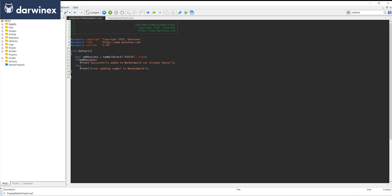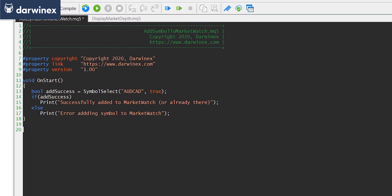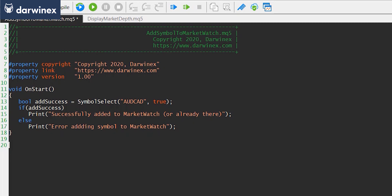To make everything a little bit more slick, in your onInit function you can have a loop that simply goes through all of the symbols you're trading and adds them into the market watch window before you attempt to create those indicator handles. I've just put the code in a script for simplicity, but if you build this into your EA, you'd do it near the beginning of your onInit function — the code would be identical.